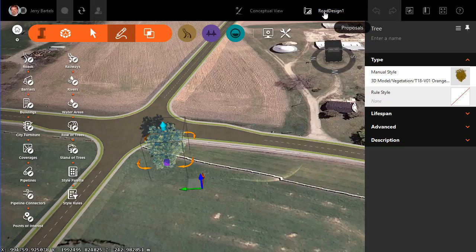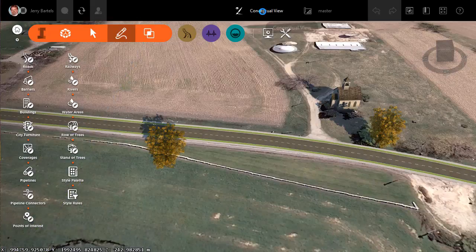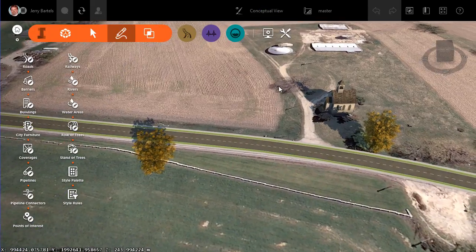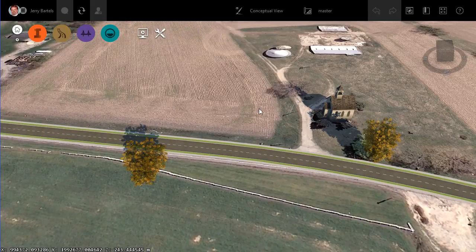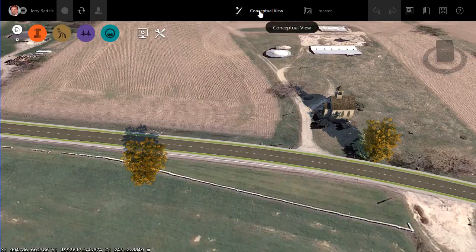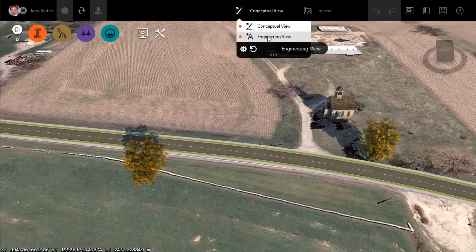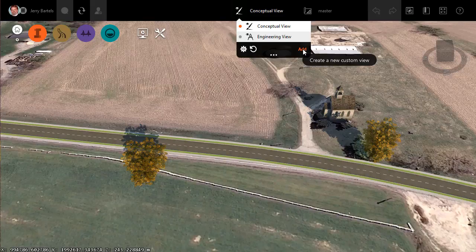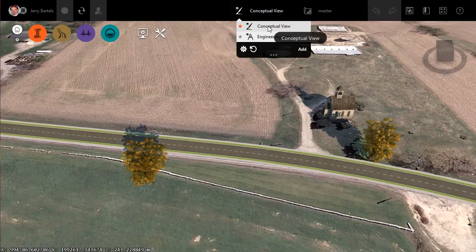We're going to flip back to Master so that I can see my components again — the newly created ones. What I'm going to do is look at the configurable views in InfraWorks and tweak a value in there that will assist us with copy and paste so that we can land objects exactly where we want them — in the same location as the previous proposal. I'm going to go to Conceptual View. There's also Engineering View. Those are the default ones. You could always create a new view just for this type of operation, or just flip one value in either of these to accomplish it as well.